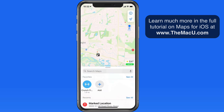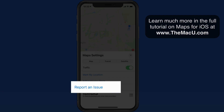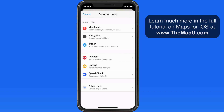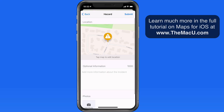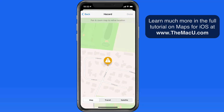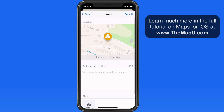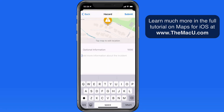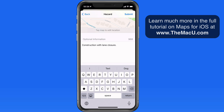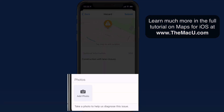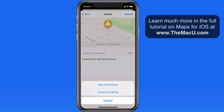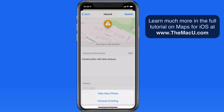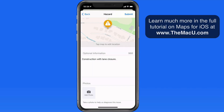To provide an incident report with more details, go to the Info button and then Report an Issue. In here, we can again report an accident, hazard, or speed check. Tap on the map to set the exact location for the issue. We're also able to enter details with up to a thousand characters and even submit photos. It looks like these photos will just be used by Apple to, as they say, diagnose the issue — I don't believe the photos will be viewable by other users. Tap Submit to send the report into Apple.